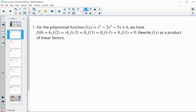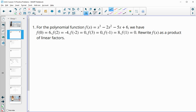Number one: for the polynomial function f of x, we have f(0)=6, f(2)=-4, f(-2)=0, f(3)=0, f(-1)=8, and f(1)=0. They want us to rewrite f of x as a product of linear factors.